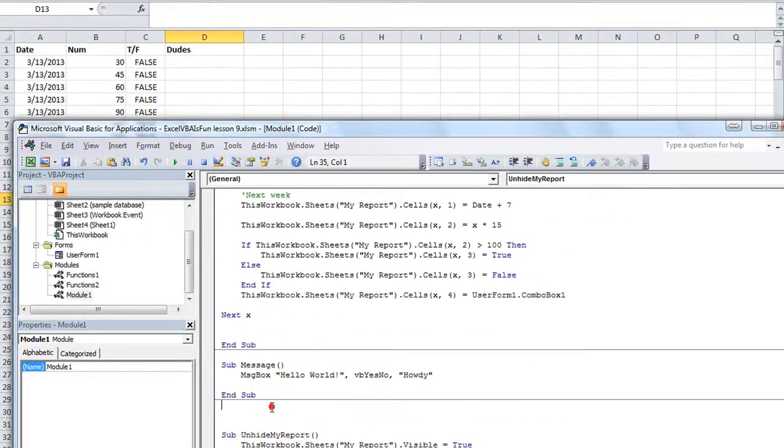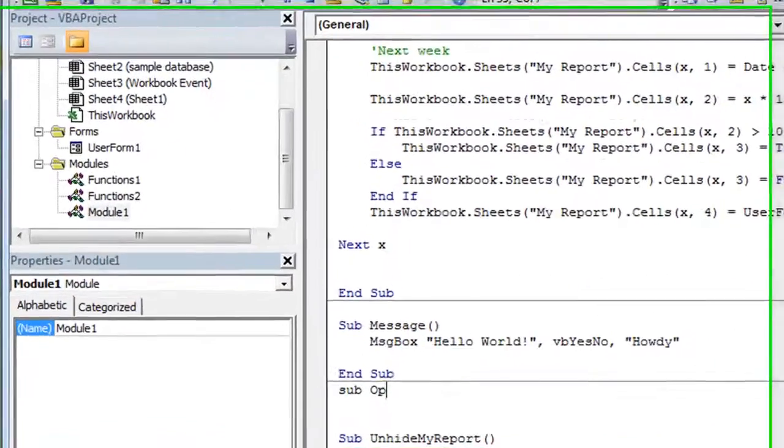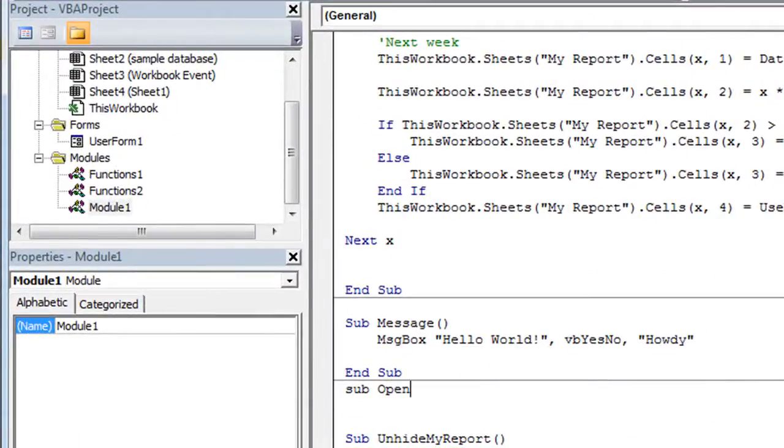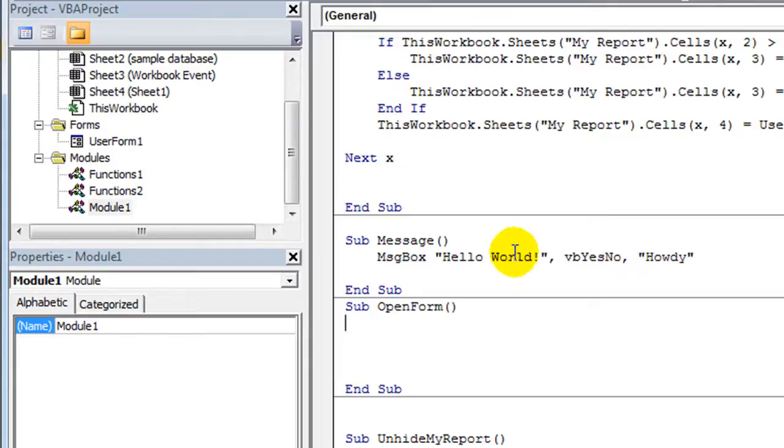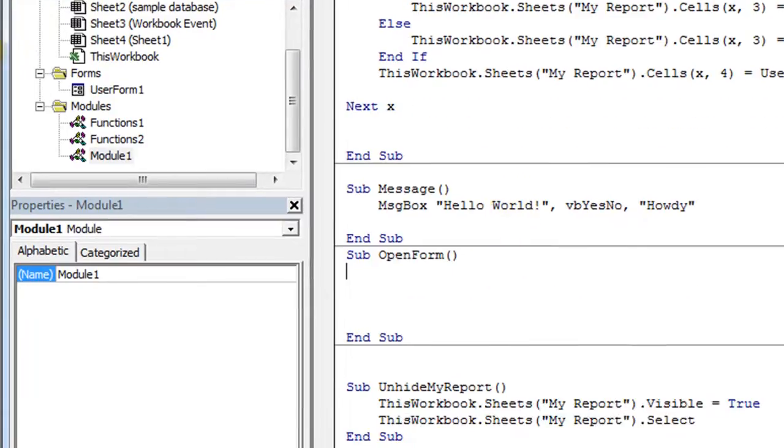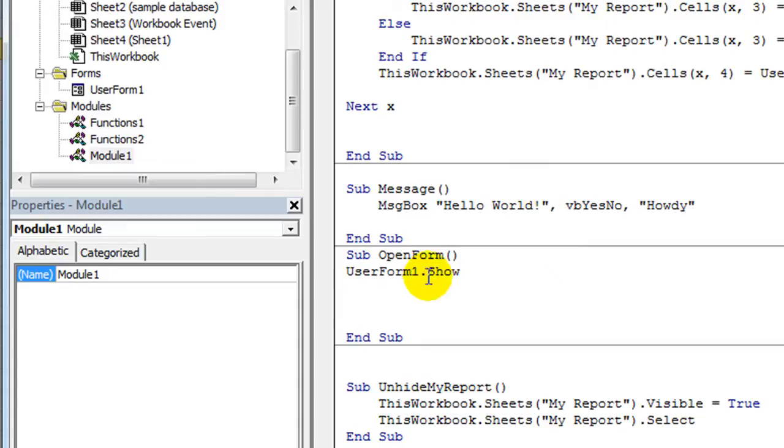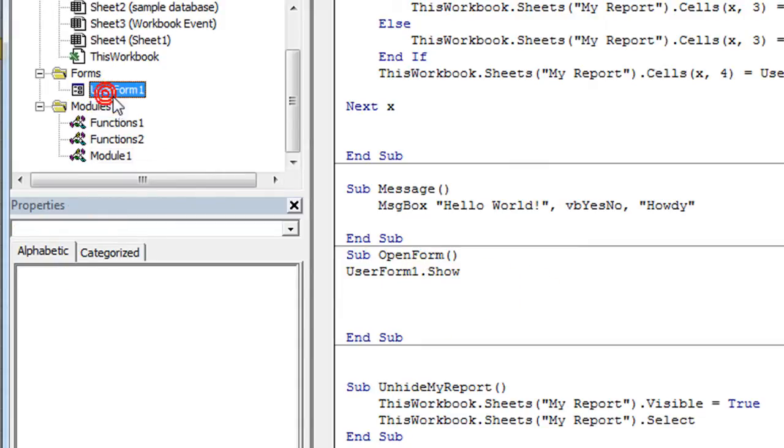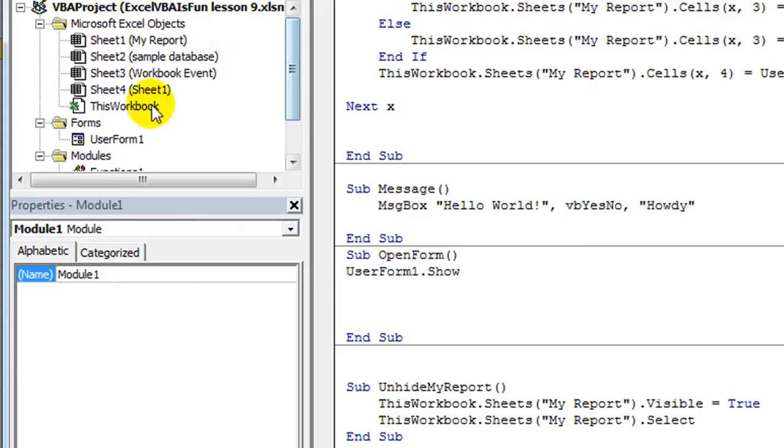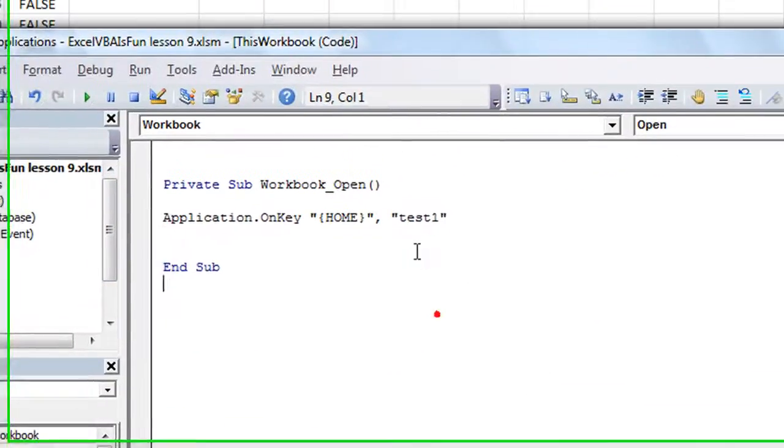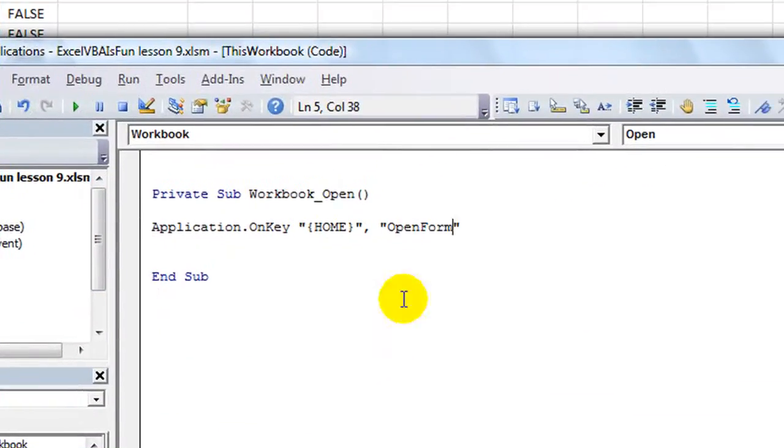Let's make our own macro here really quick. Called sub, let's call it open form. And we can call it anything we want. The macro is going to be, all we have to say is user form one dot show. That's our user form and we want it to show up. Here's the user form name. So let me copy and paste this open form.